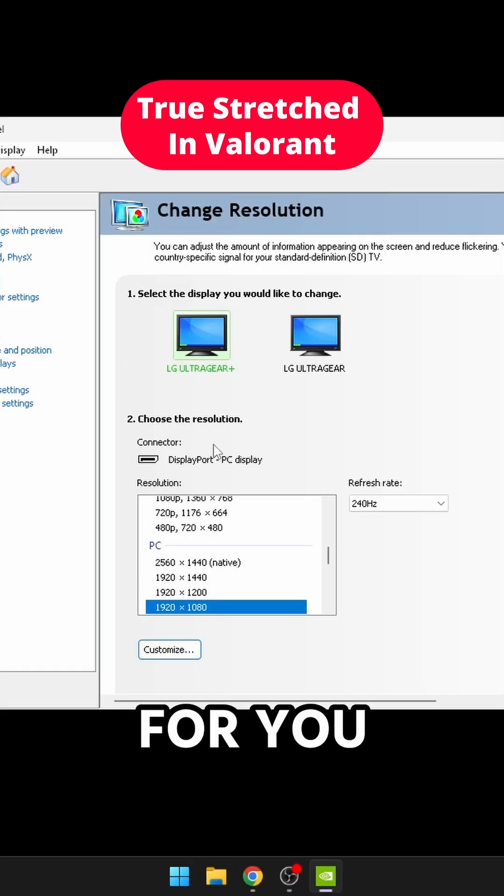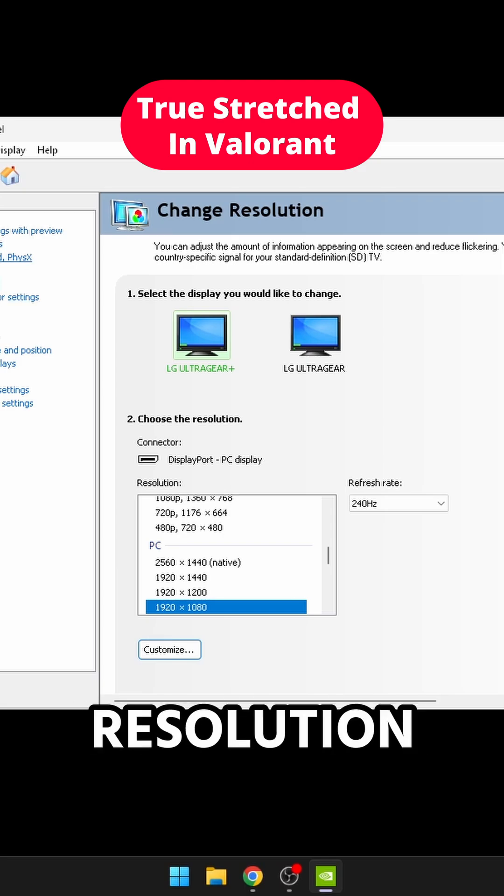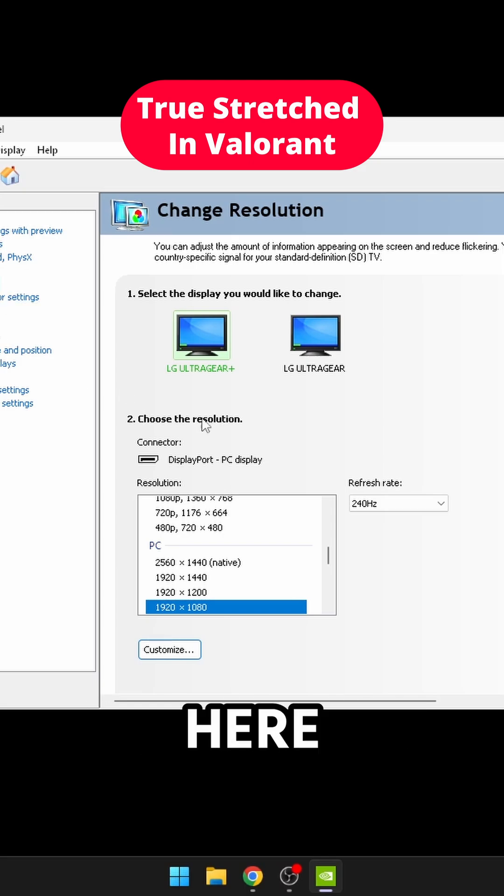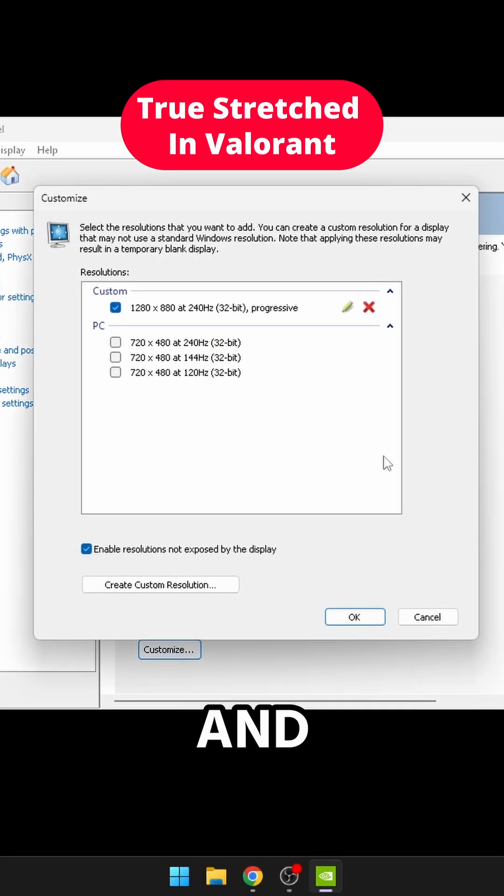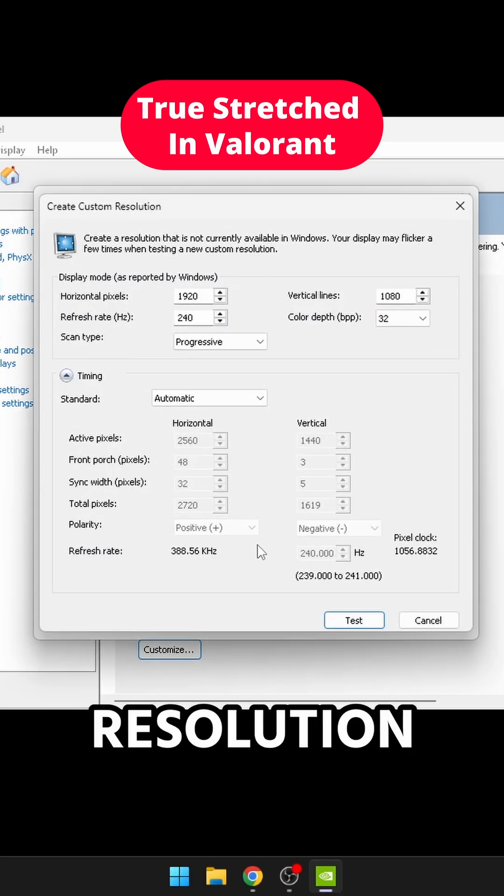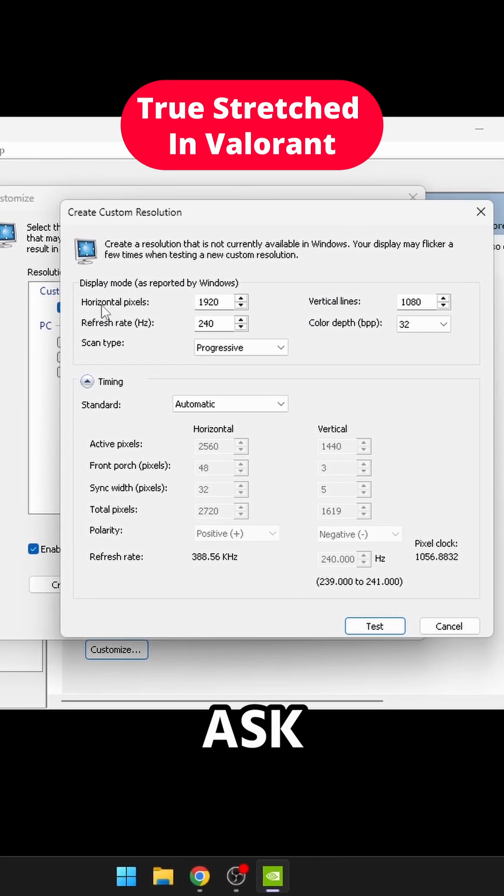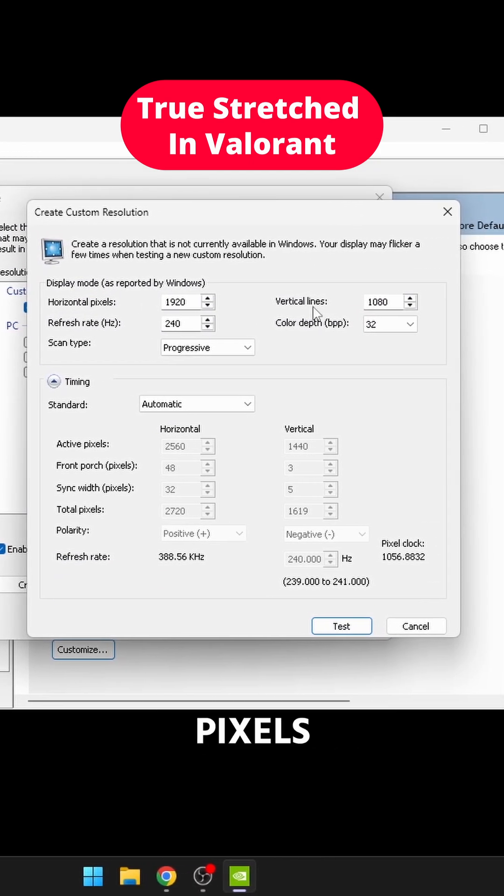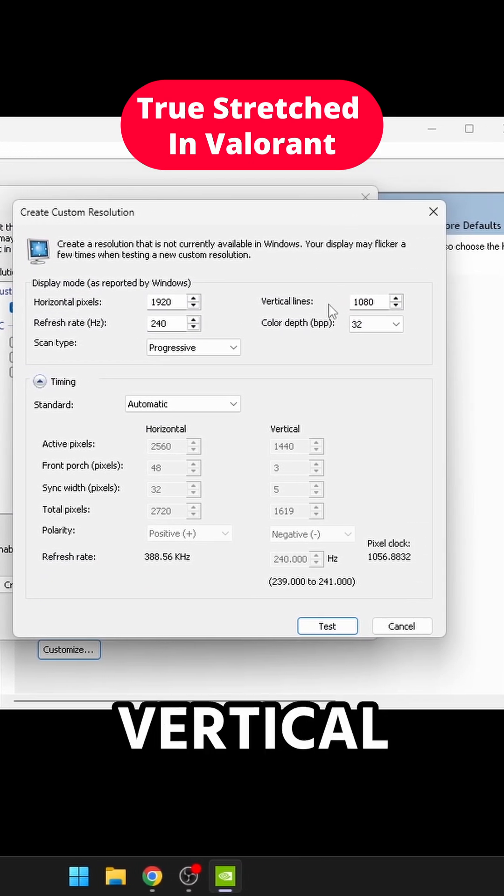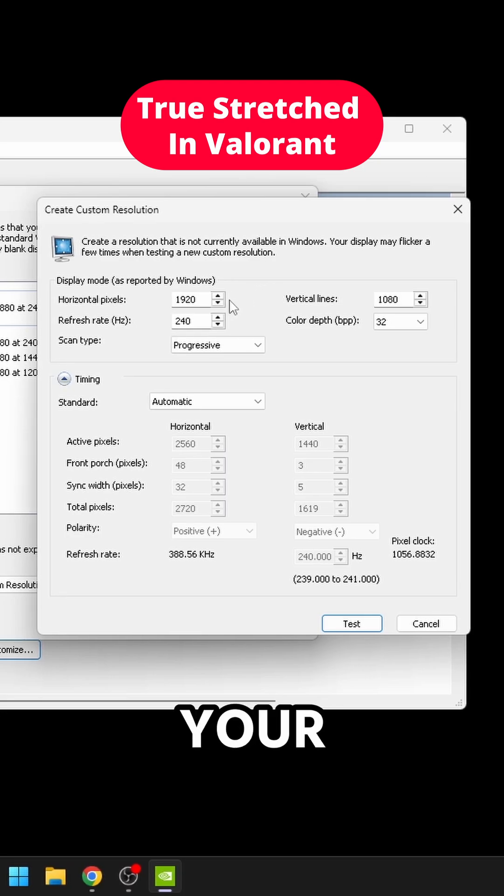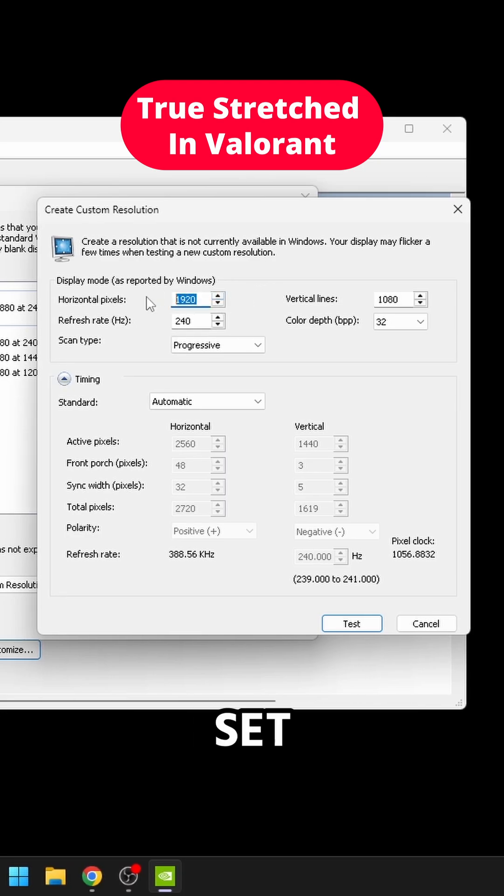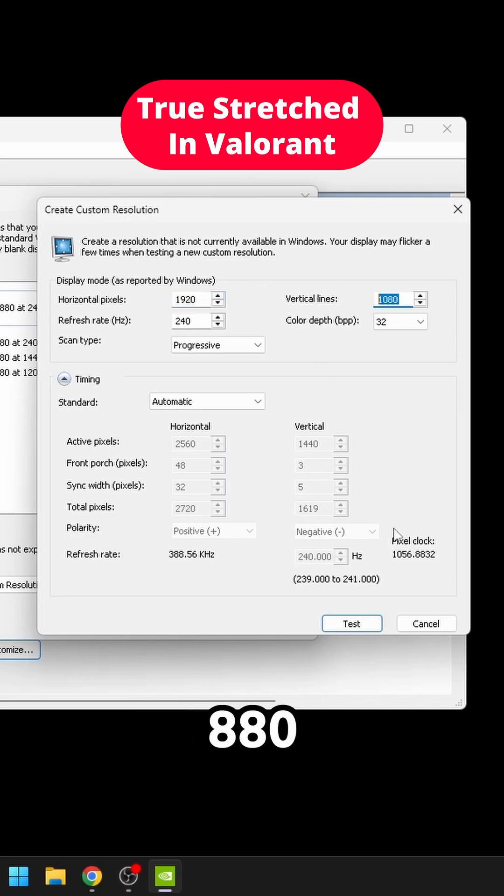The first step is to go to your NVIDIA control panel and go to your change resolution, click customize, and then click create a custom resolution. Now it's going to ask you for the horizontal pixels and the vertical line. That's just your resolution. I like to set it at 1280 by 880.